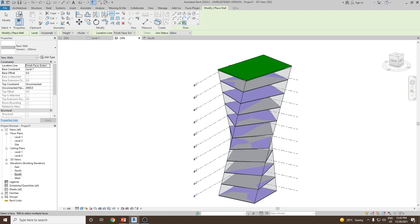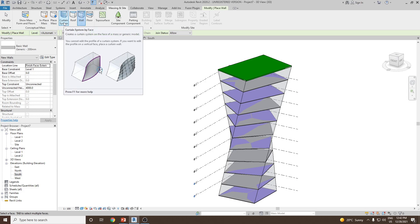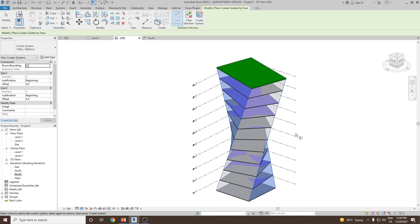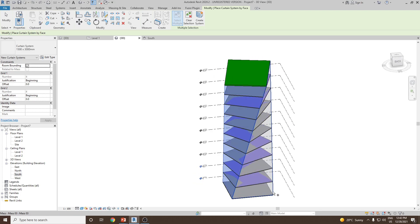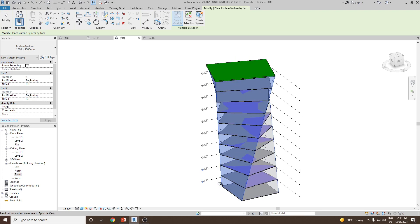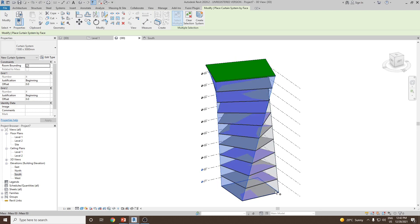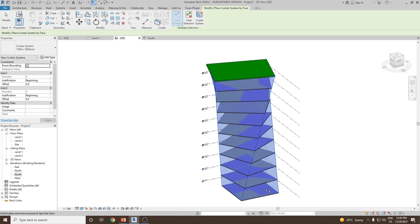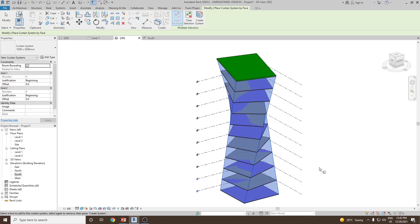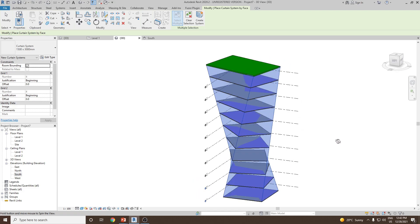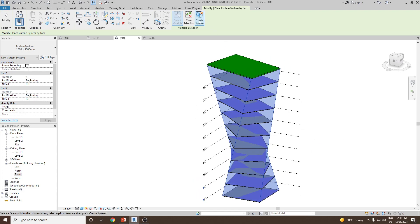In case you don't want a regular wall and would like to add a curtain glass wall, go to Massing and Site and then go to curtain system by face. Select curtain system by face and then carefully select all the faces — press Shift to select all the faces — and once all faces are selected, click on create system.